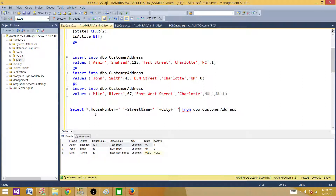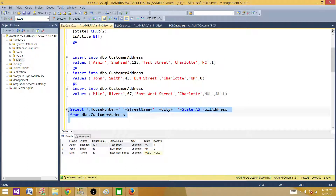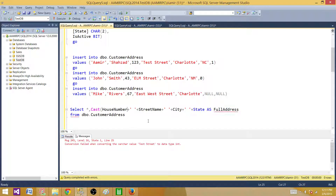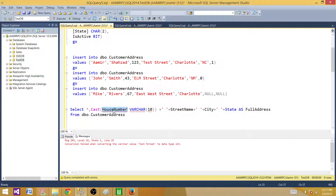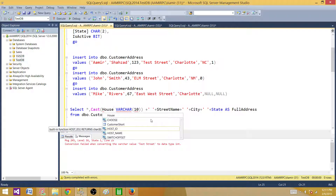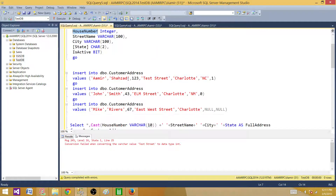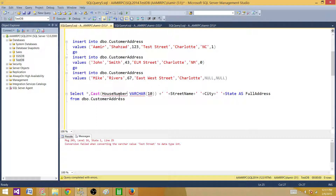Let me add some space between them and add state. When we run this SELECT statement, we need to give it an alias as full_address. If I run this statement now, it is going to throw an error because house number is an integer and the rest of the columns are varchar. So we have to convert the house number to varchar using CAST as varchar(10). Sometimes IntelliSense doesn't really work. We also need to add the AS keyword and then we are good.